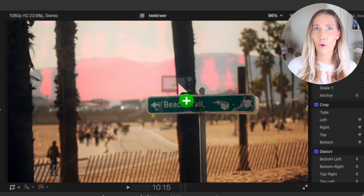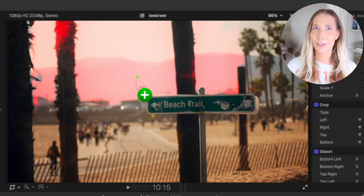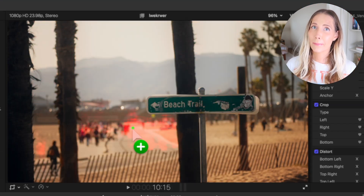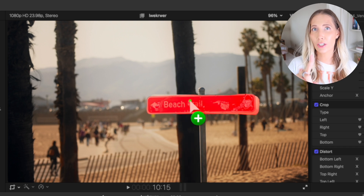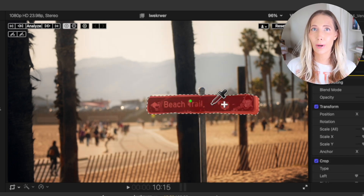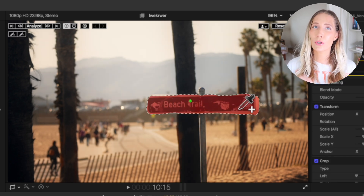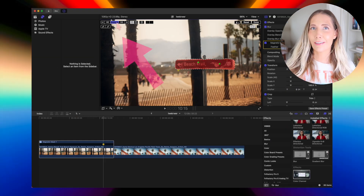Then drag and drop the blur effect over the footage where you want to blur, and the magnetic mask will automatically pick that up. You can hover to make sure it selects the right thing. You can also use the droppers to include or exclude anything you want in the frame.